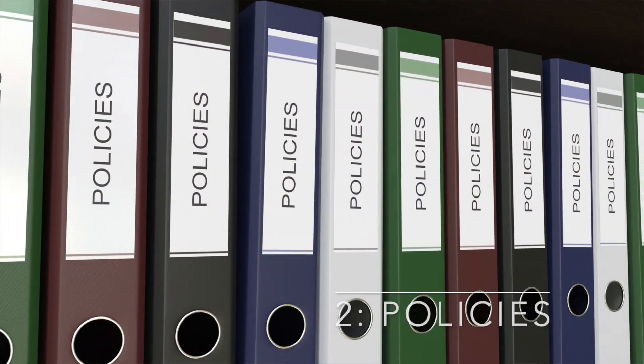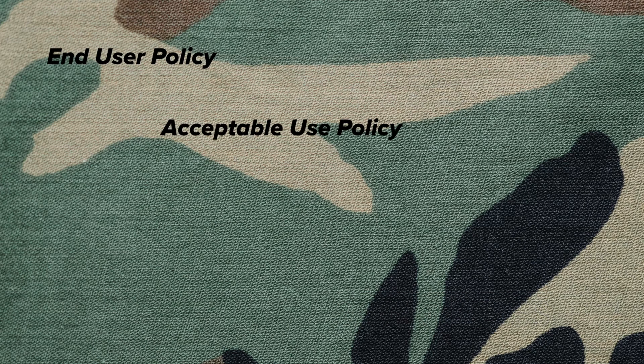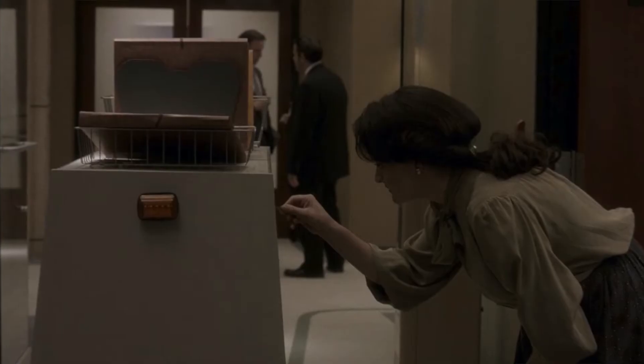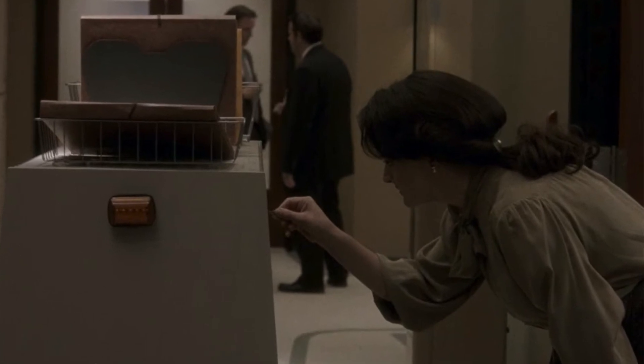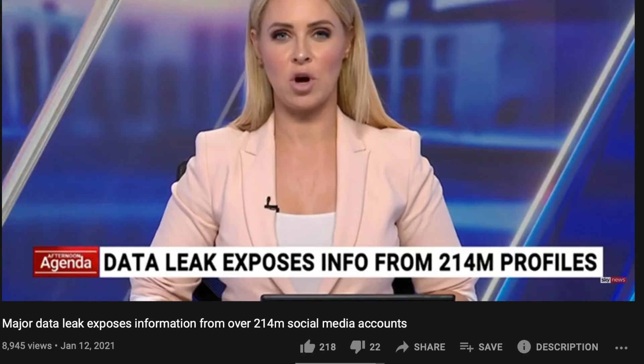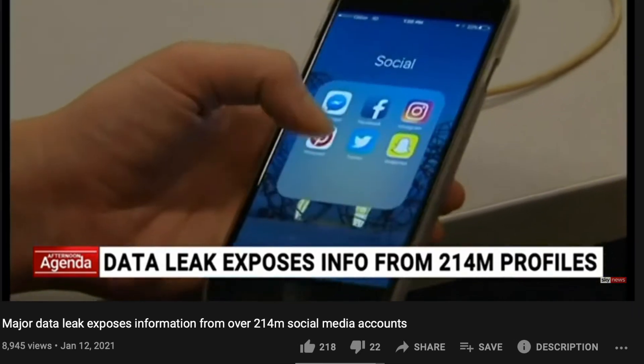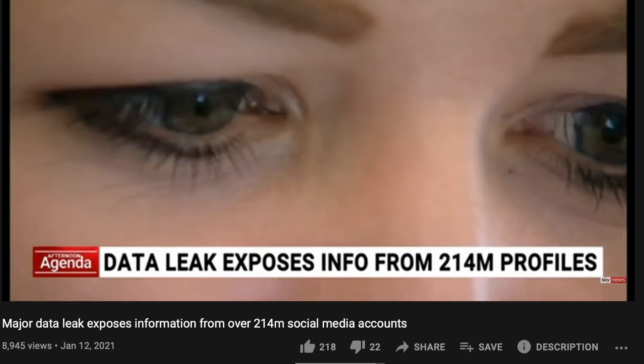The second way to protect data is through policies — end user policies, acceptable use policies, clear desk policies, and social media policies are all examples you should implement as part of your DLP program. Data leakage can come from someone leaving an important document on their desk and leaving the office, or from someone sharing important information on social media. There are many popular cases of people inadvertently sharing details about a merger or acquisition on social media and jeopardizing the whole organization. Policy is an important part of your data loss protection program.